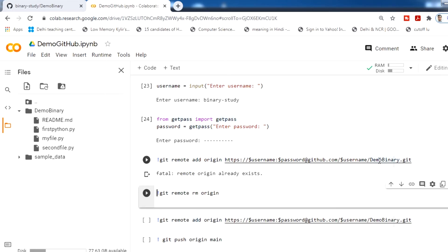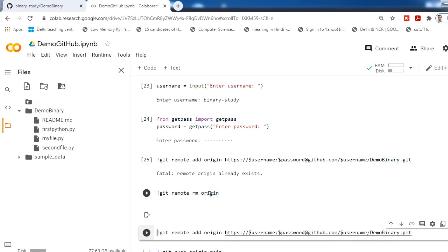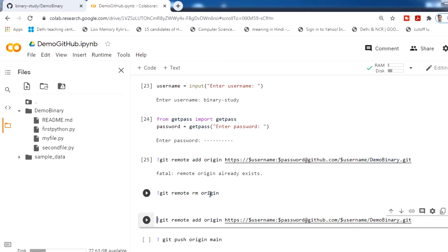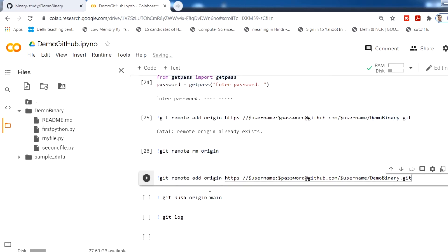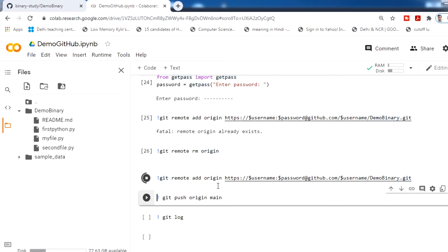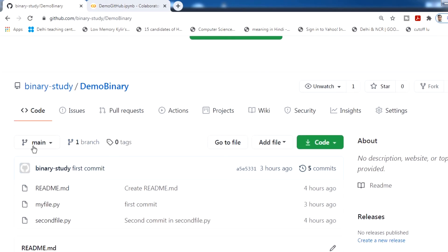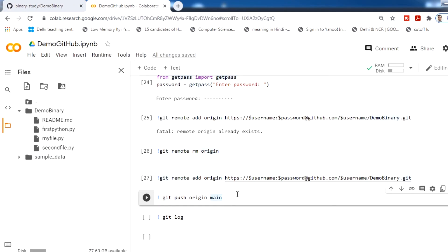It says remote origin already exists, so we remove the existing origin with git remote remove origin, then run the git remote add origin command again. Now to push, use git push origin main. If your branch is master, use master instead. You can see your branch name in GitHub — mine is main.